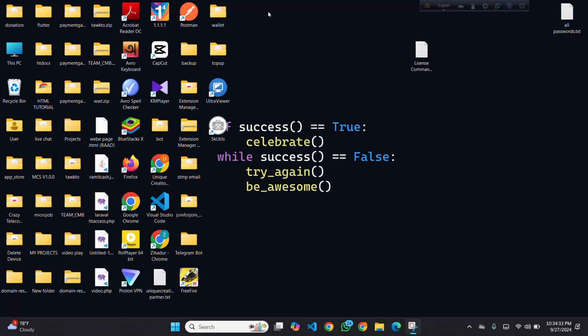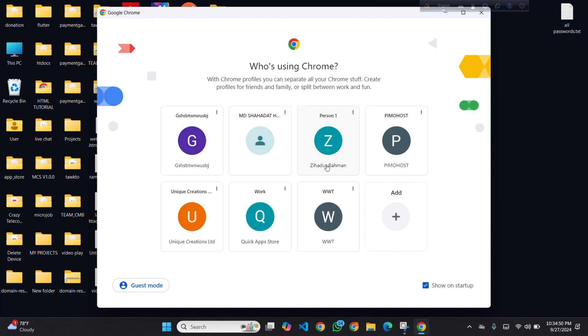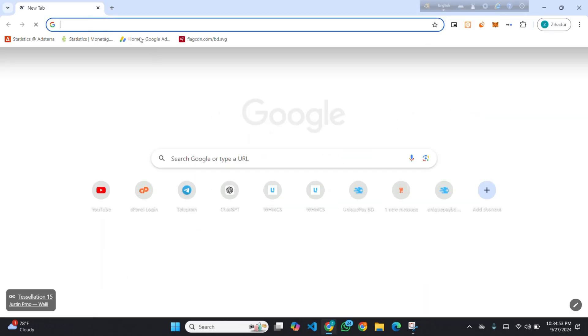Assalamualaikum, hope you all are well by the grace of Almighty Allah. Today I will show you how you can publish your app on Quick App Store — it's fully free. First of all, you have to open your browser. I am opening Google Chrome, then you have to search on Google.